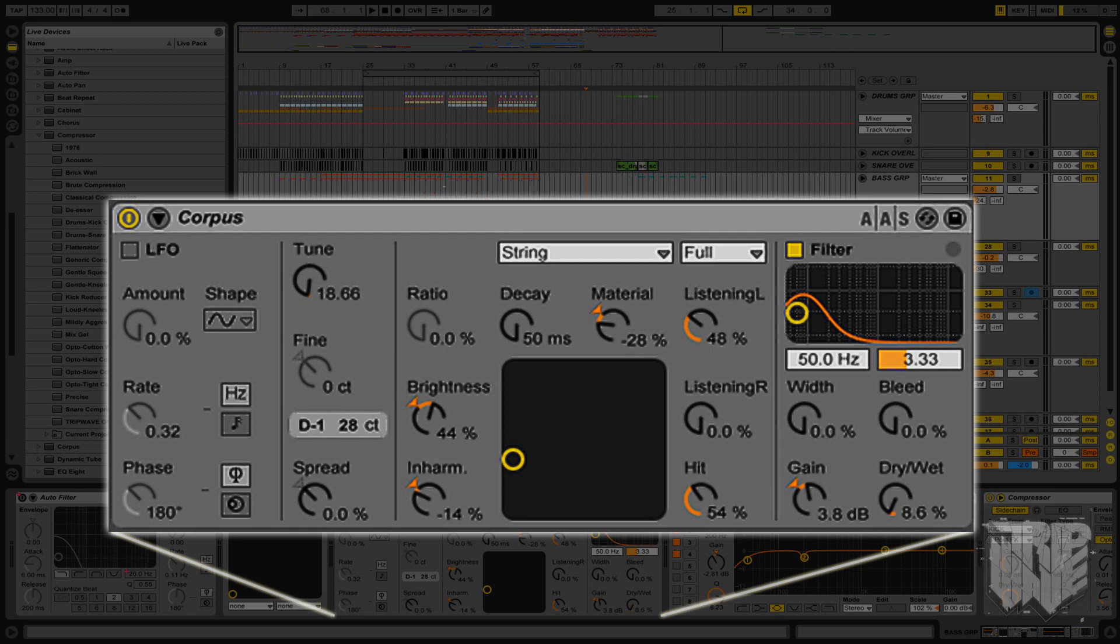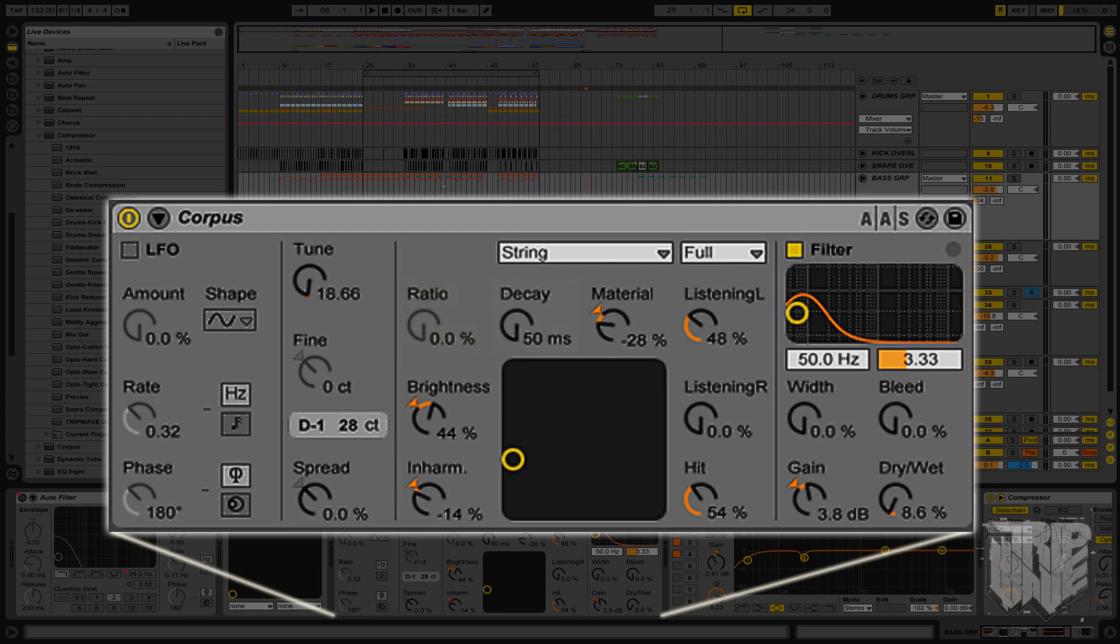So those are the resonance types. The next list over is the resonance quality. Essentially, it controls the trade-off between the sound quality and the performance of your CPU. The ratio is the 3D modeling amount that adjusts the membrane of the resonance type. In layman's terms, it adjusts the size of the reflected surface.